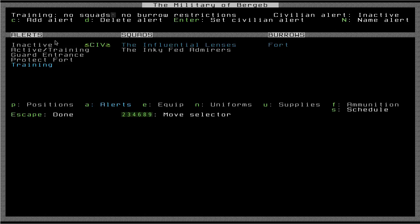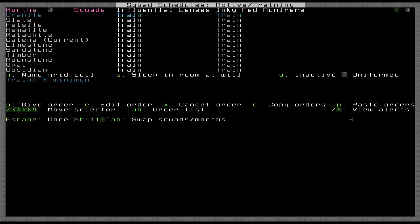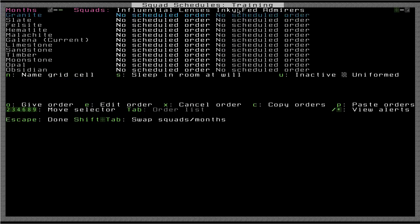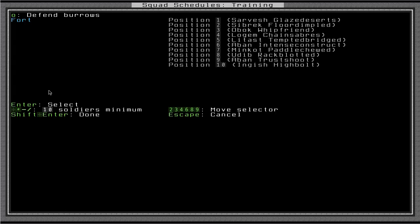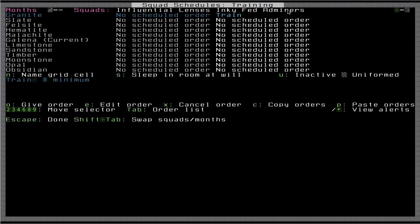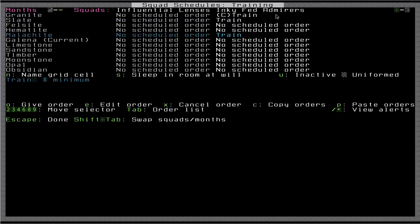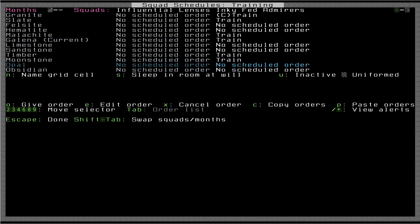We'll go ahead and go to schedule. Make sure we get the right one. There's training. Make sure we have the right squad. Now let's say we want to do a training schedule that's two months on, two months off. So they'll train for two months in a row, and then they'll take a break and go back to their civilian duties. So we would just give order. We would cycle this to train. And then we would set the number of guys here. I'm going to make it eight. Press shift enter to be done. Now we can just copy this and paste it here. And then we'll skip two months, go down, do two more. Skip two months, go down two more. So now we've got a cycle here where they train for two months, take a two-month break, and so on and so forth. So that's one thing you can do.